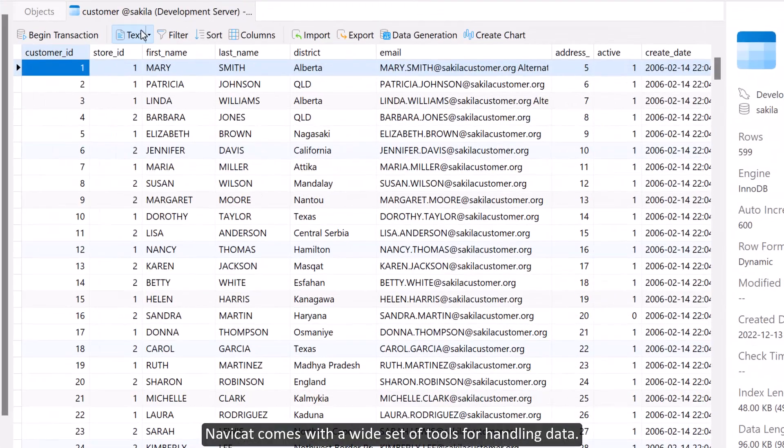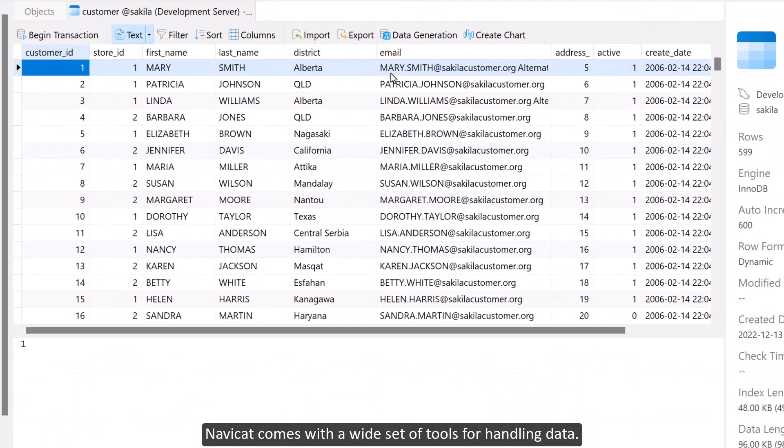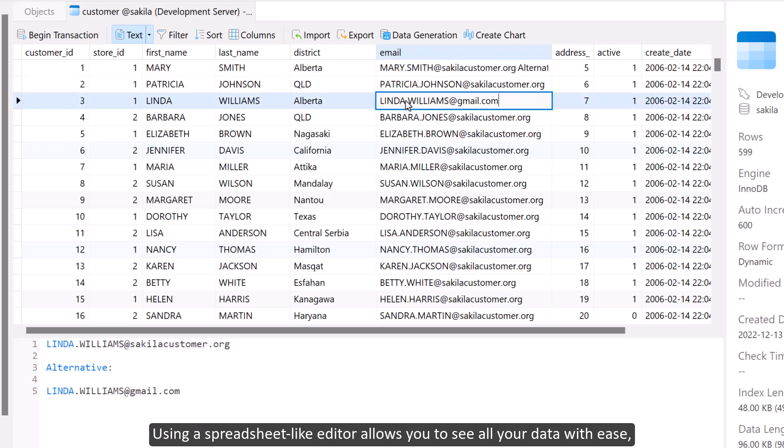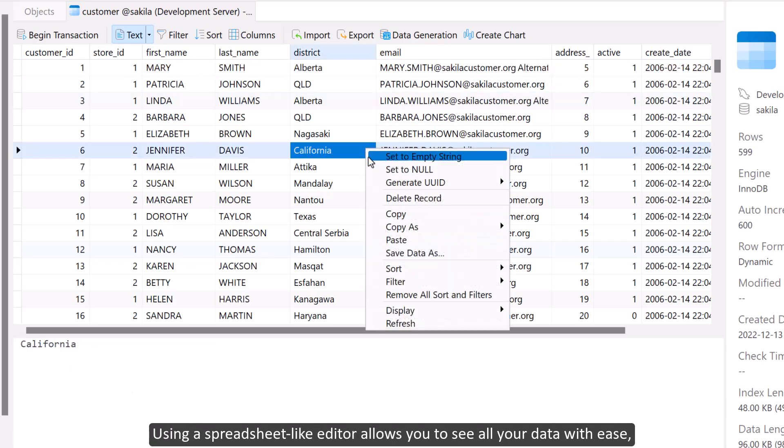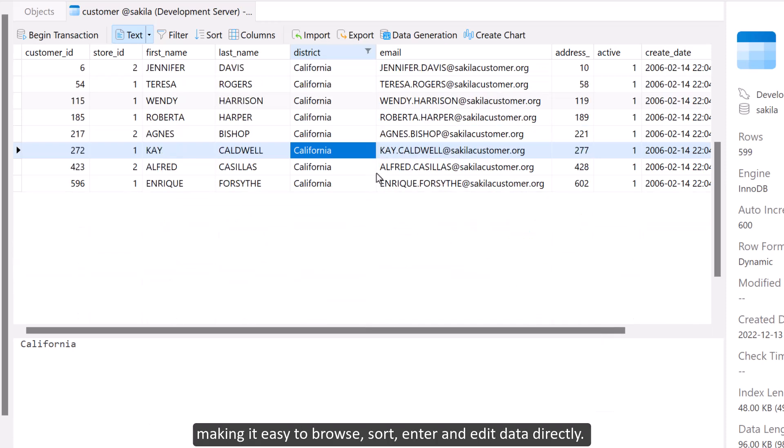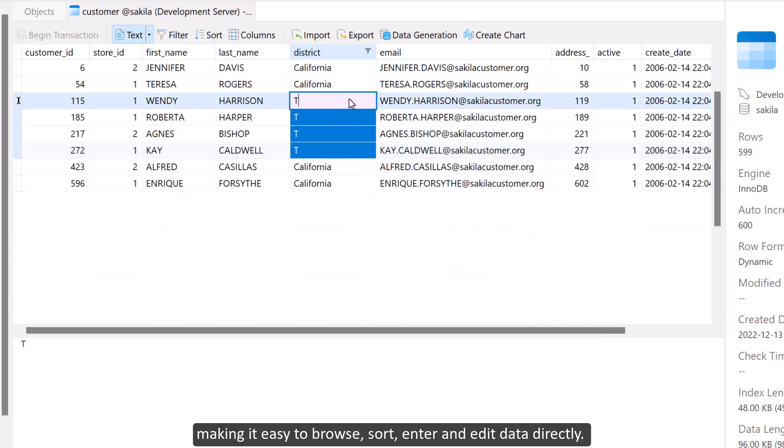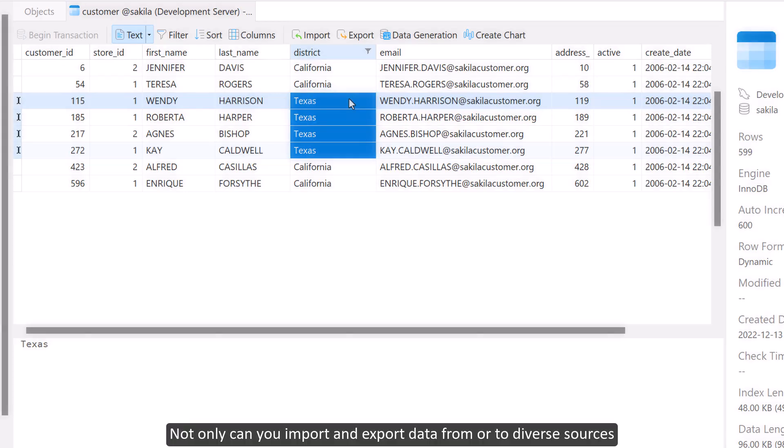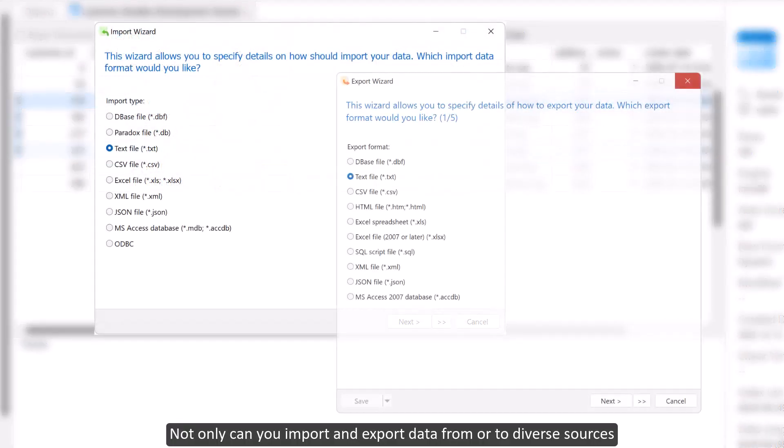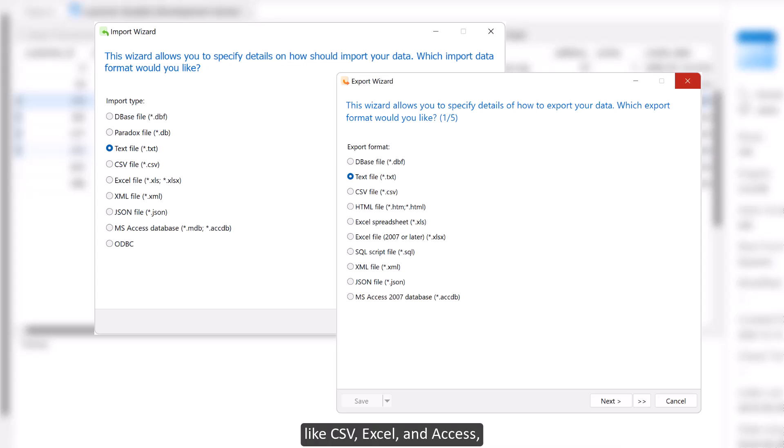NaviCat comes with a wide set of tools for handling data. Using a spreadsheet-like editor allows you to see all your data with ease, making it easy to browse, sort, enter, and add data directly. You can import and export data from or to diverse sources like CSV.